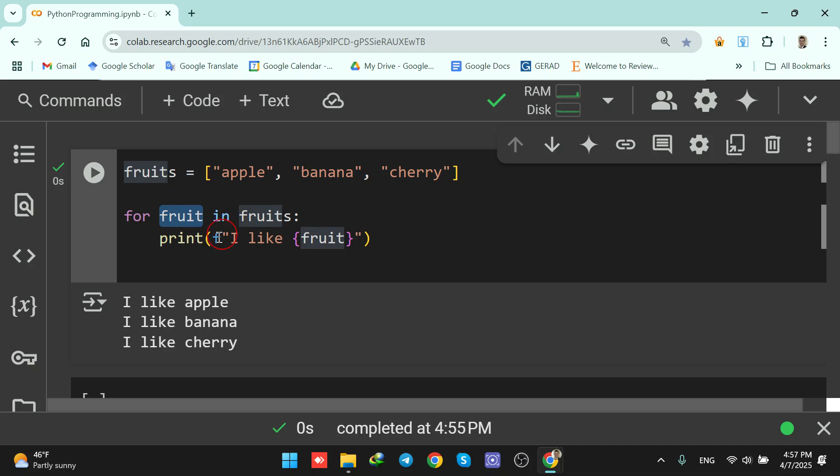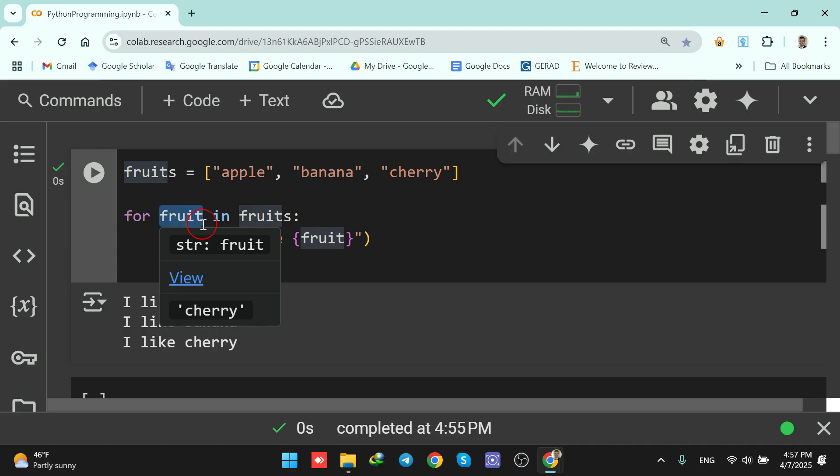This fruit is our iterating variable. It can be anything, X, Y. So the first time it's apple, then it's banana, then it's cherry.